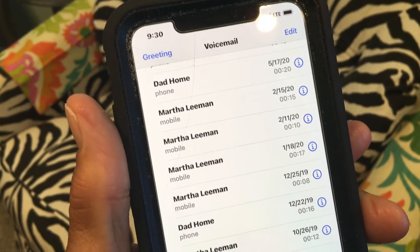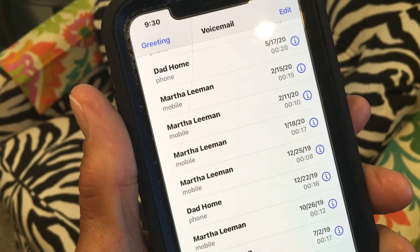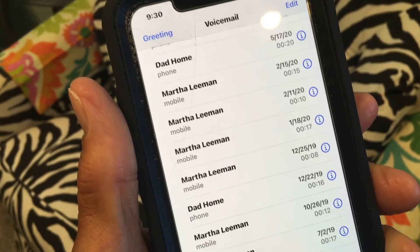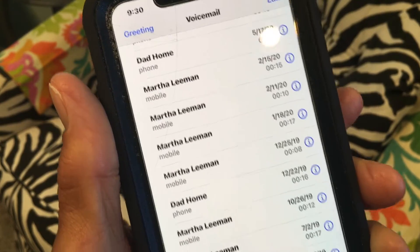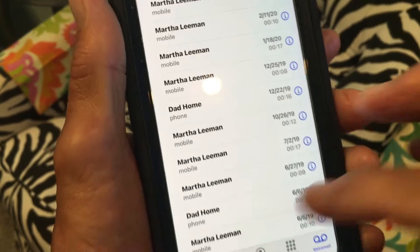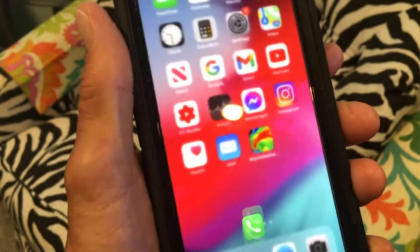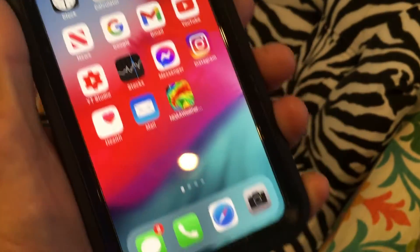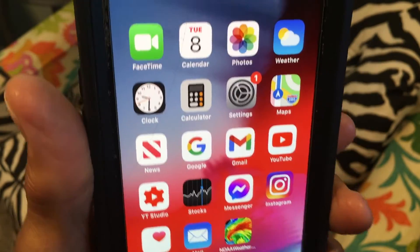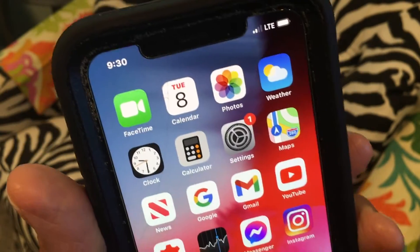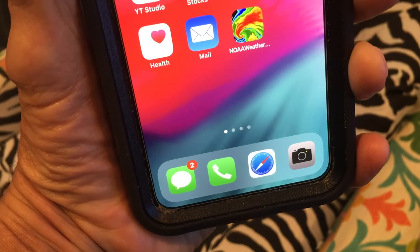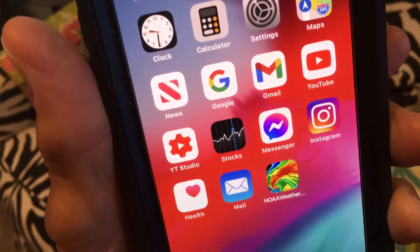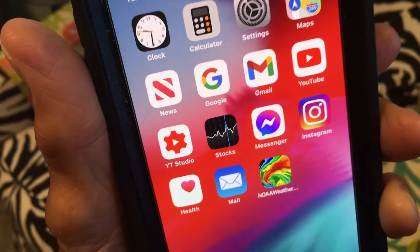Come back down, hit 'Clear All,' and now your voicemail is ready to go — it's no longer clogged up and you can receive more. If you liked this video, please subscribe to my channel and check out my other videos on how to do stuff with your Apple iPhone. Peace out.